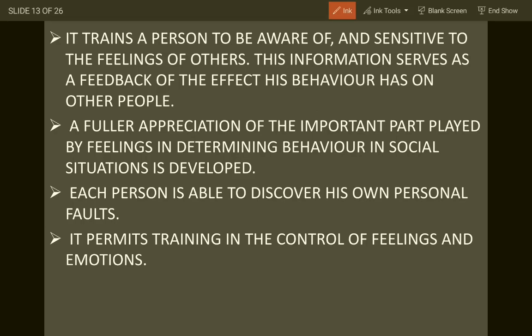By role play, if I become a marketing manager, I will understand that what the marketing manager was saying to me was correct - what felt like ego or giving orders was actually a requirement. In this way, human relations are improved. Role play trains a person to be aware of and sensitive to the feelings of others. As a former sales officer now playing the marketing manager role, you analyze the problems the manager was facing and how subordinates were troubling him or avoiding his orders. This information serves as feedback of the effect one's behavior has on other people.